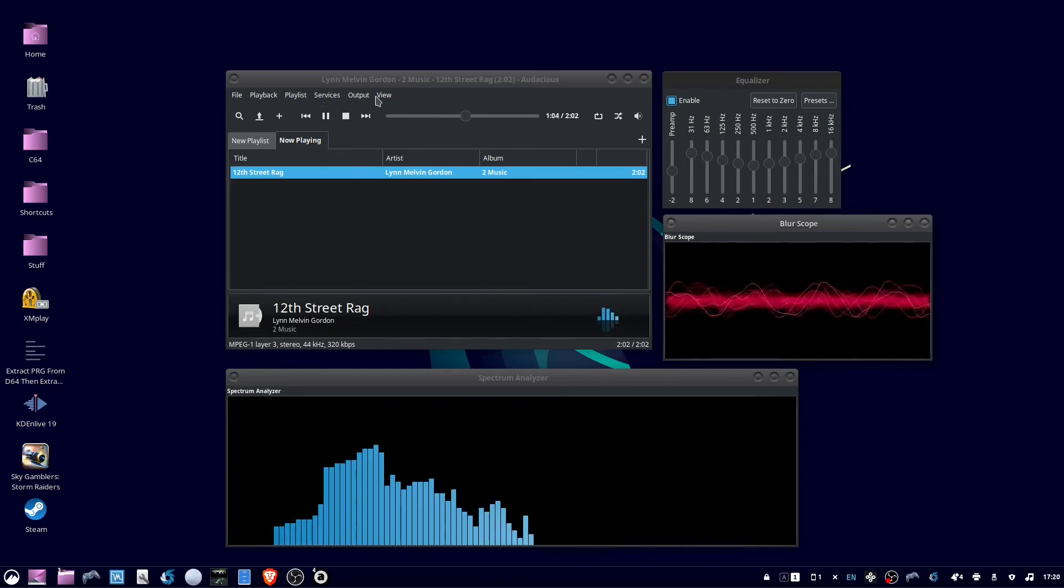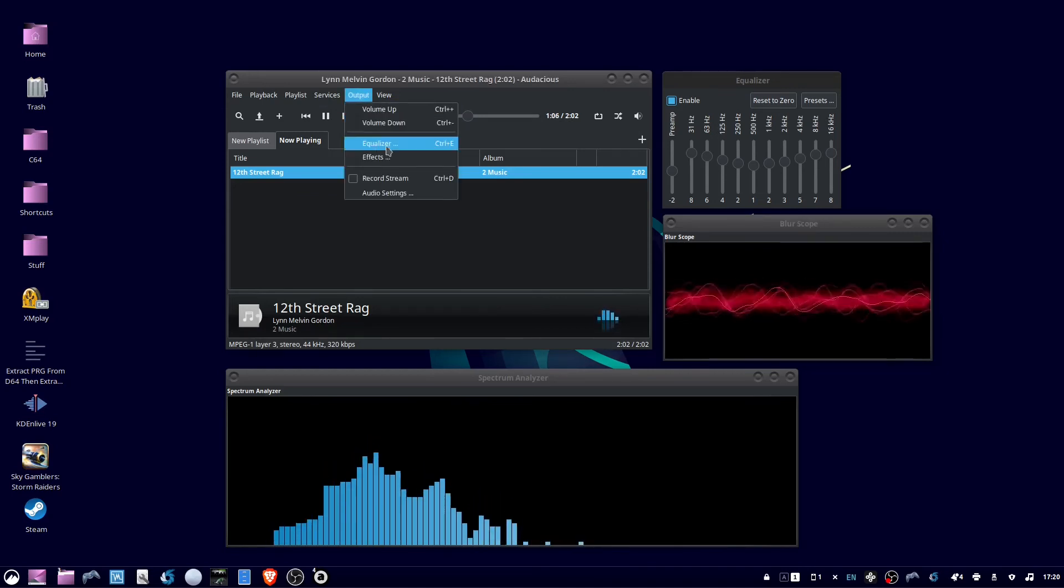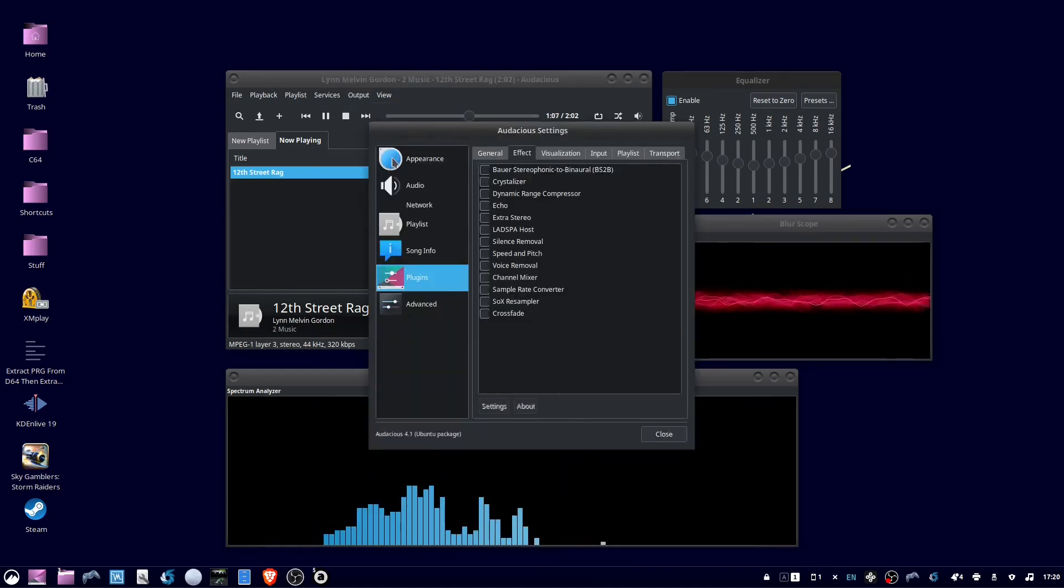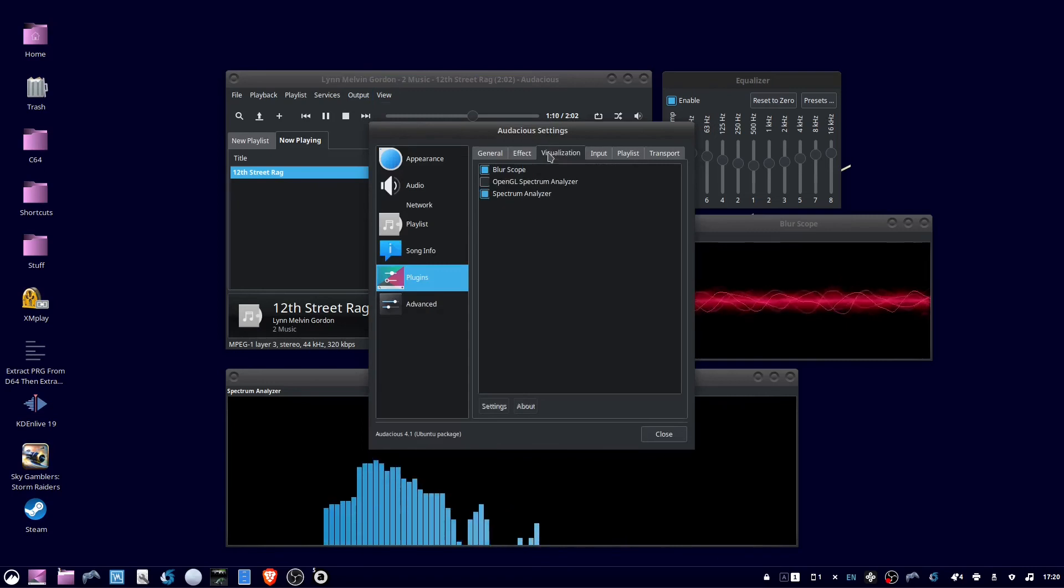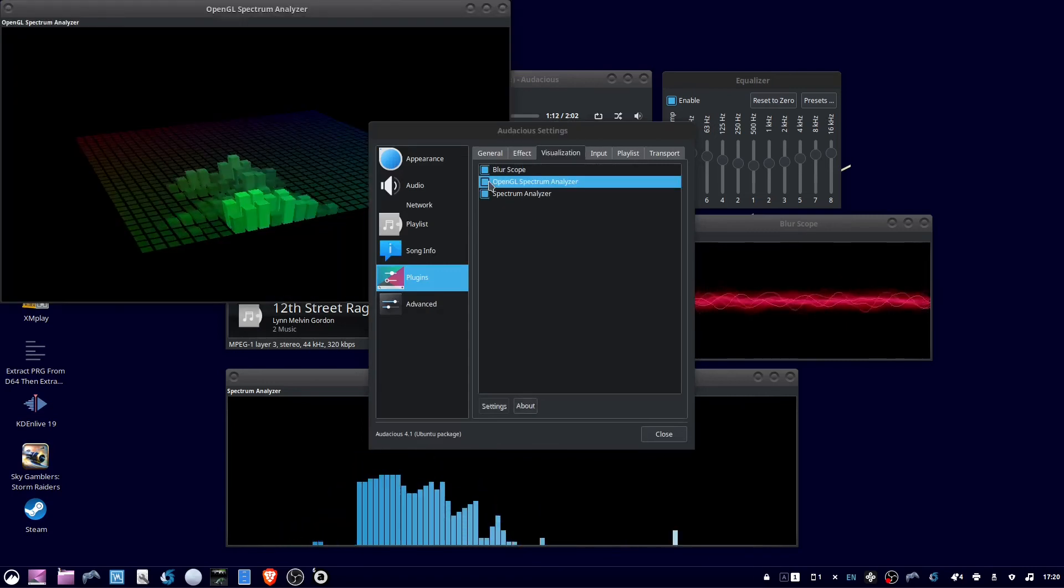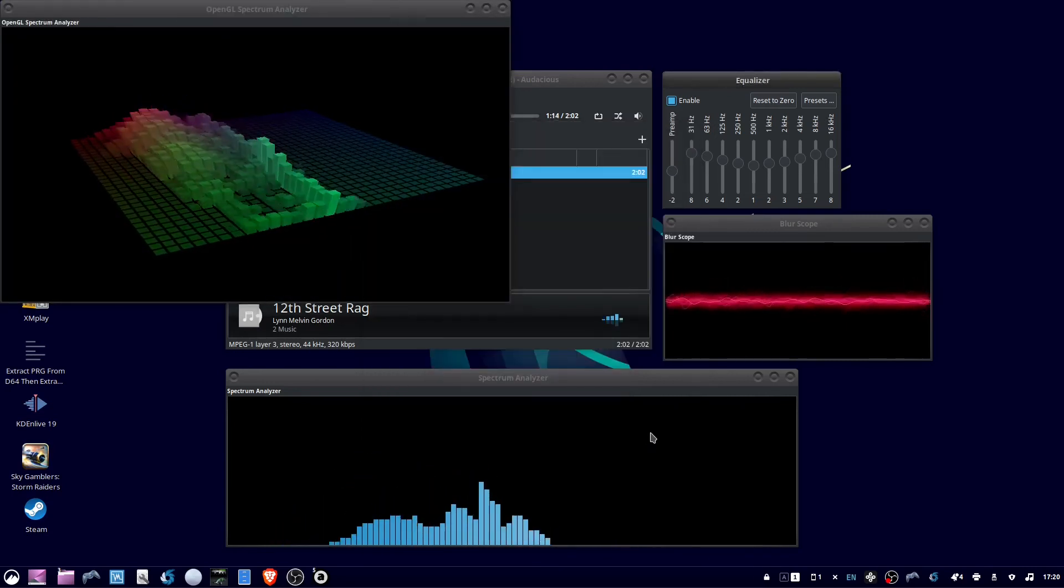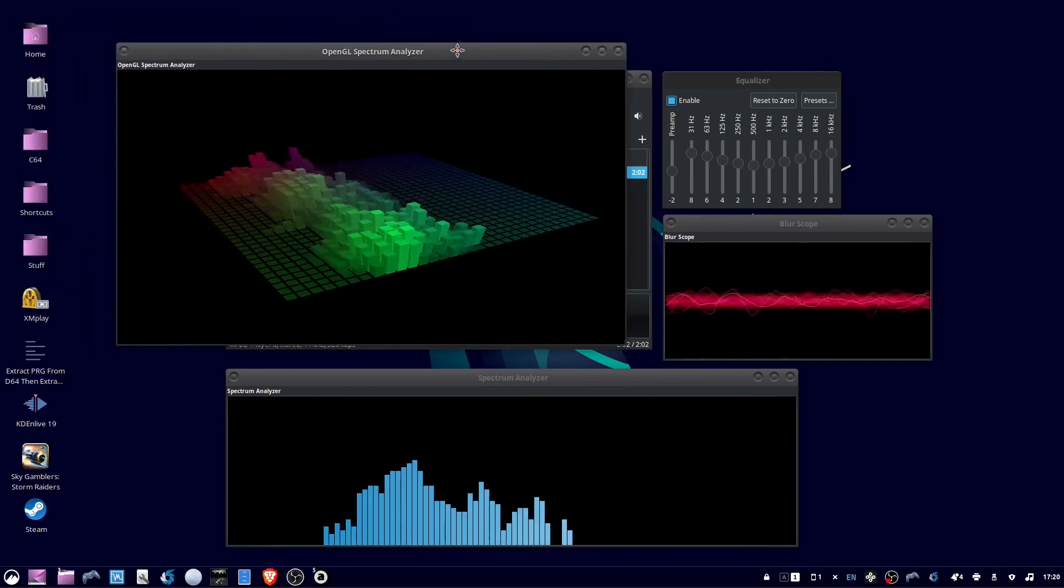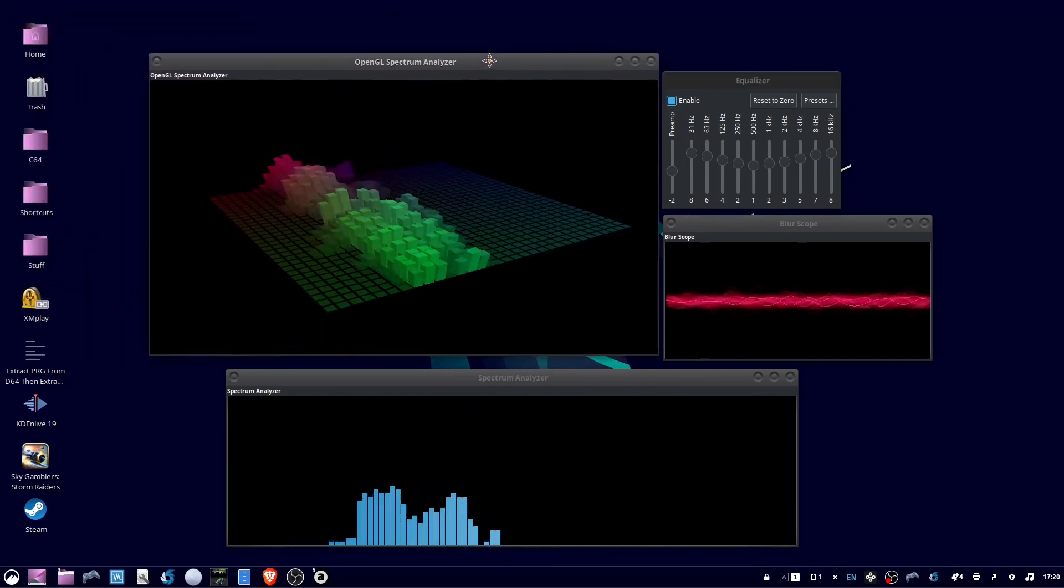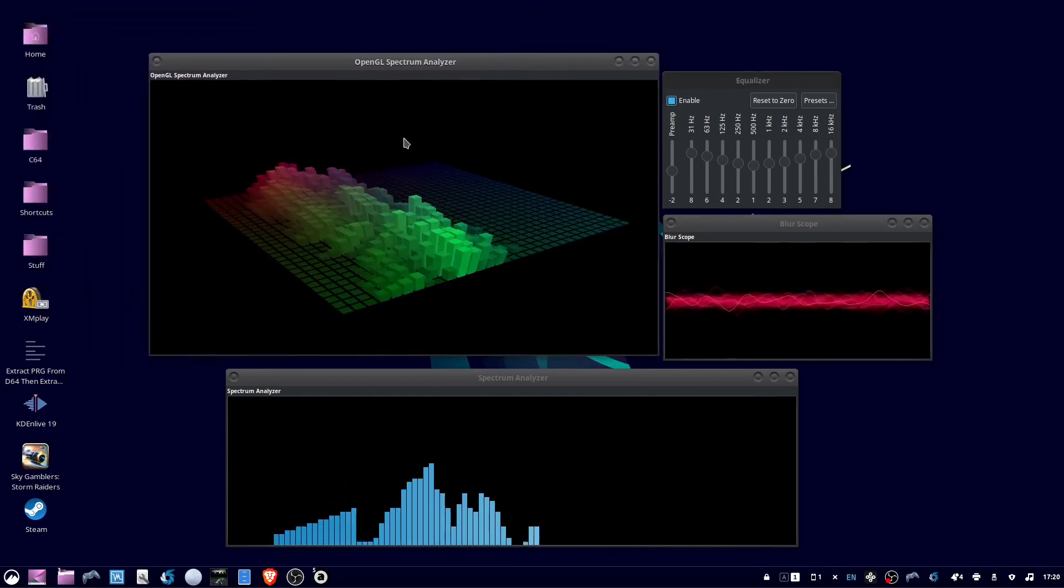Let's go back to Output Effects, Visualization and try out the OpenGL Spectrum Analyzer. That's all there is to it. Thanks for watching.